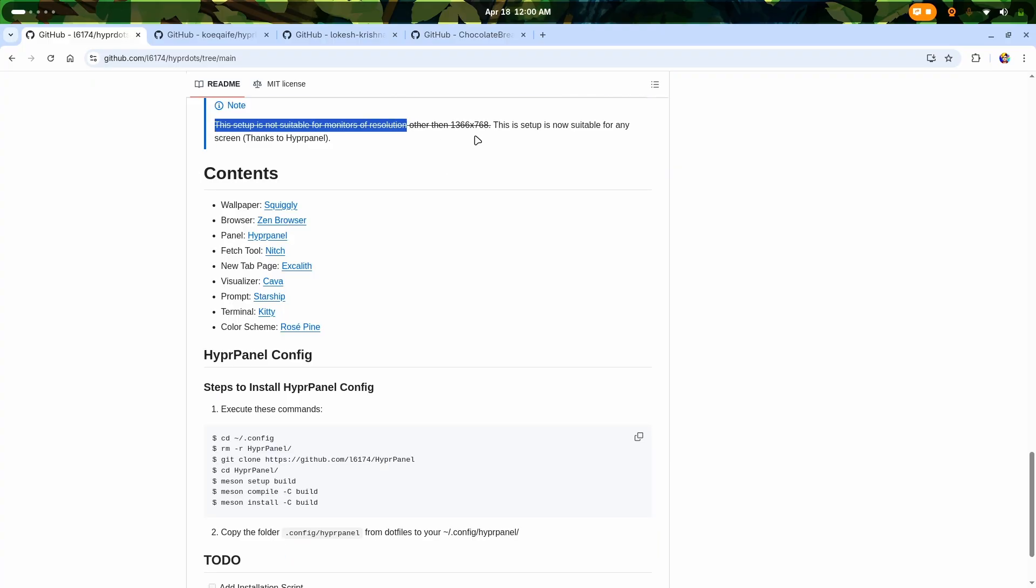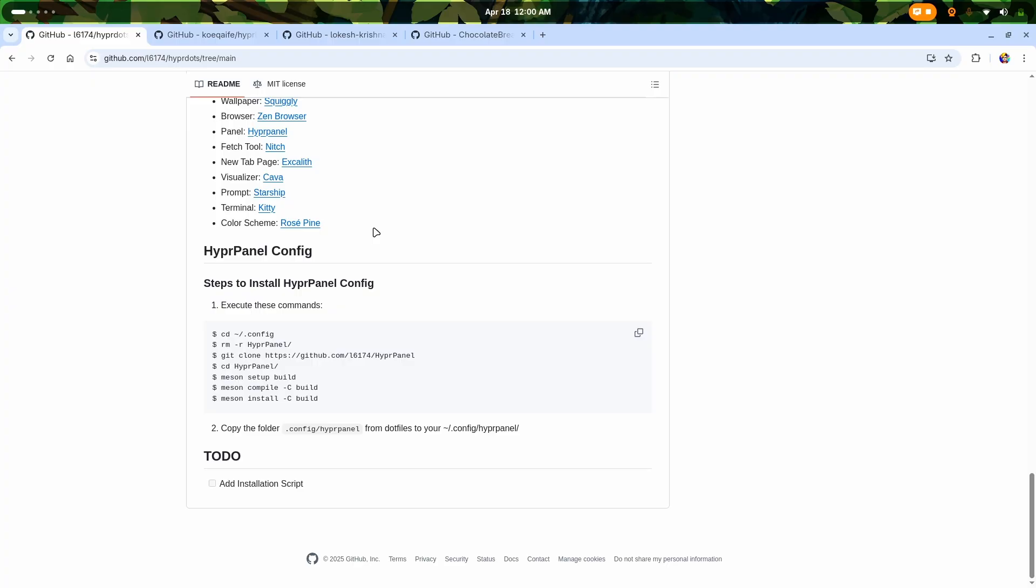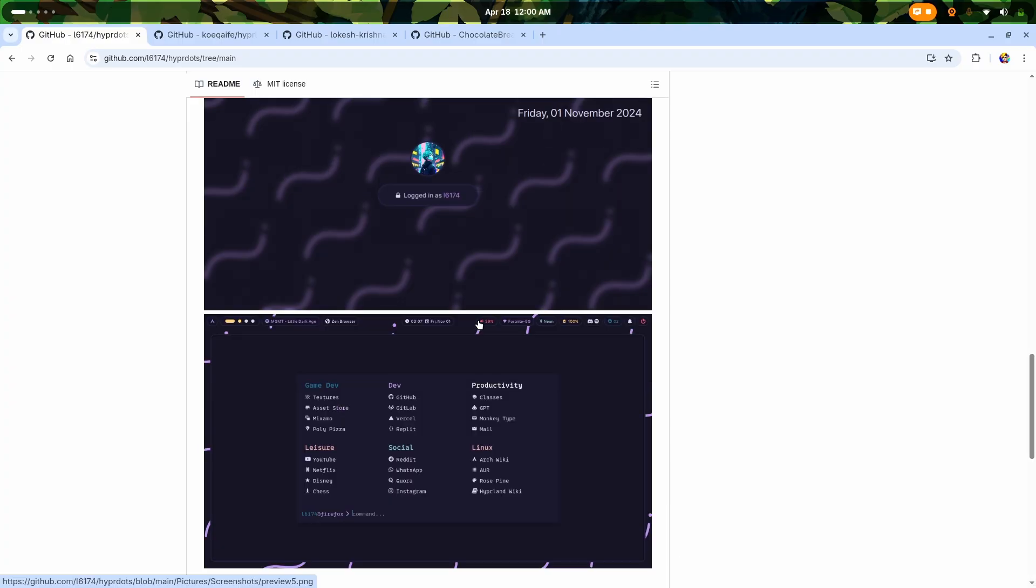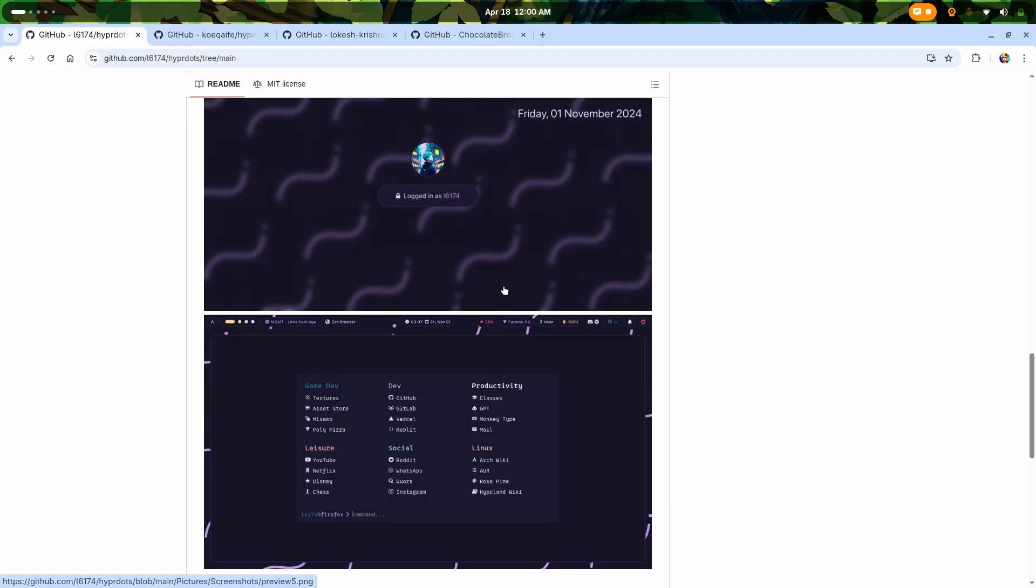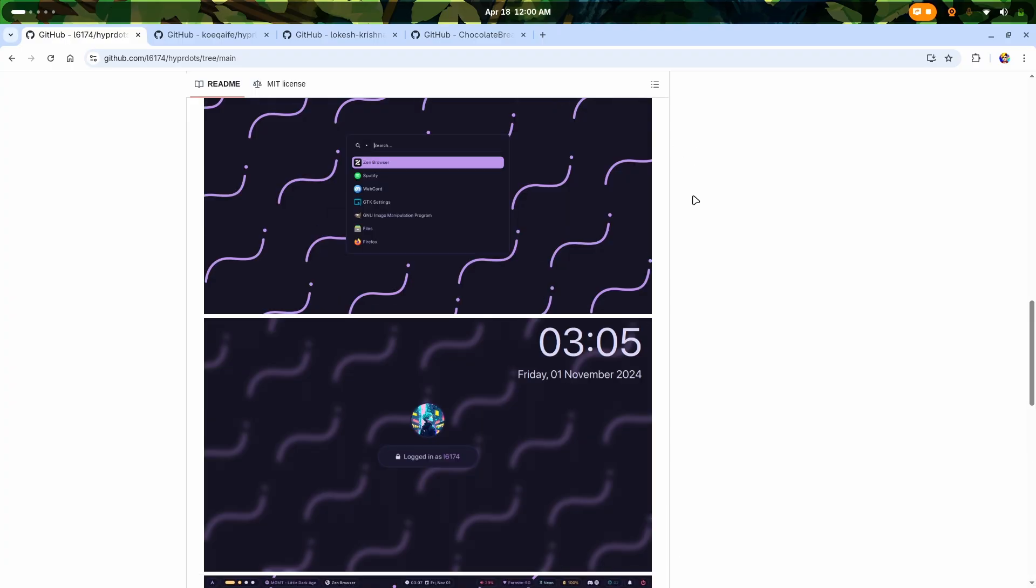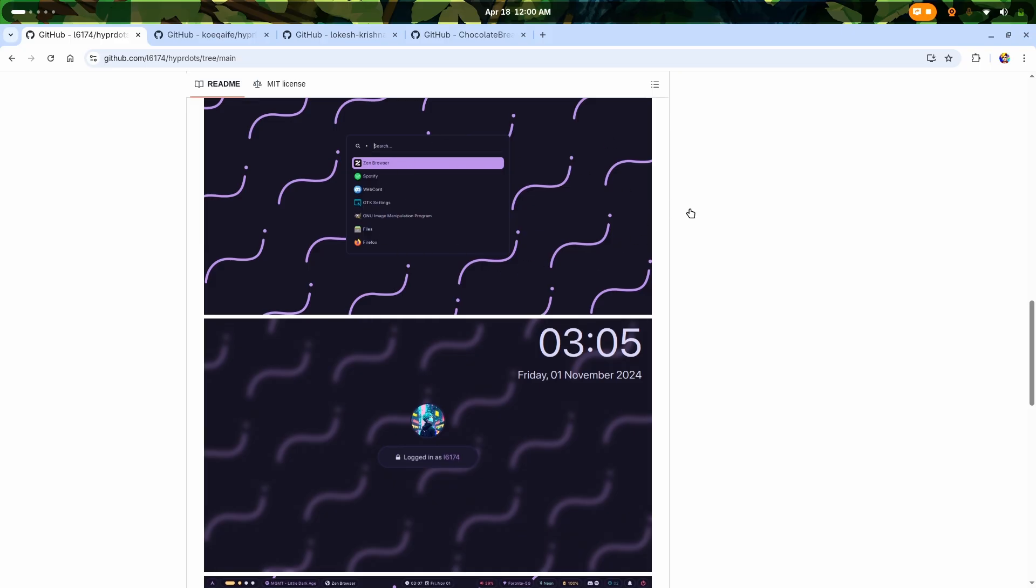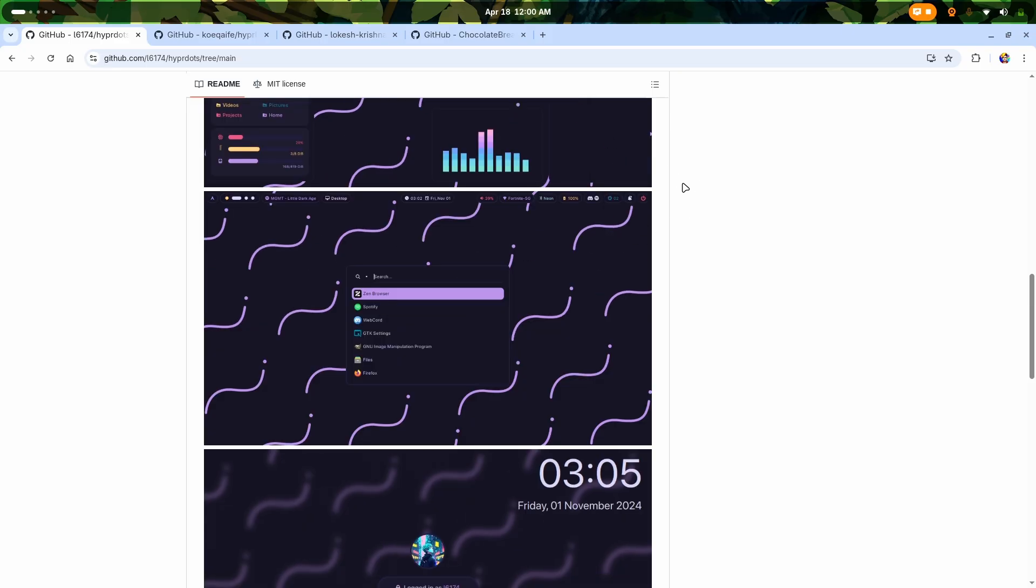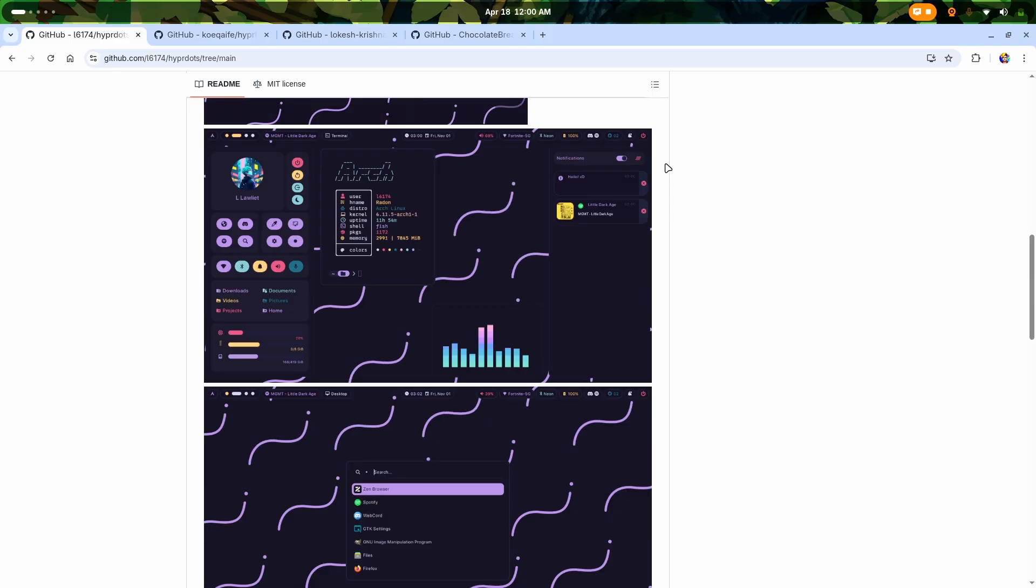At first he said it was not suitable for monitors other than this resolution, but now it is suitable for any screen thanks to Hyper Panel. By the looks of the customizations and setups, I must say if you have a new fresh Arch install like EndeavourOS, CachyOS, or native Arch, then only you're supposed to install this Hyperland setup or else you're going to end up breaking your existing setup.